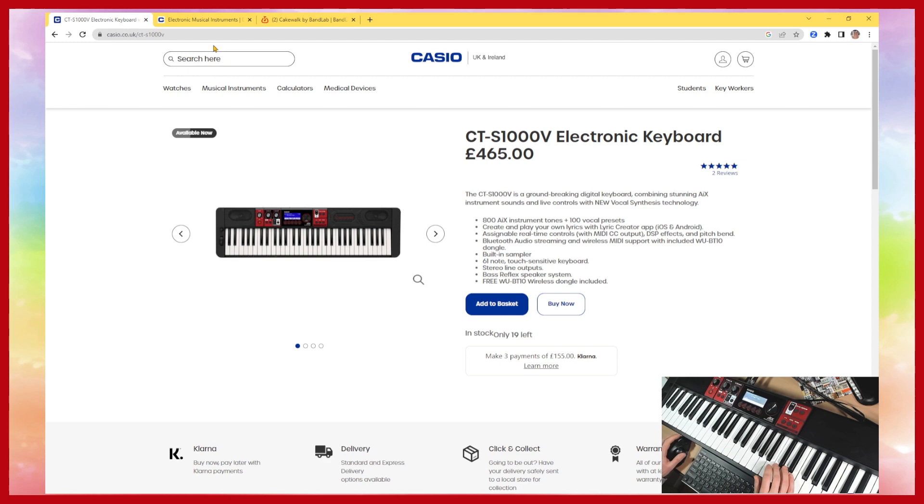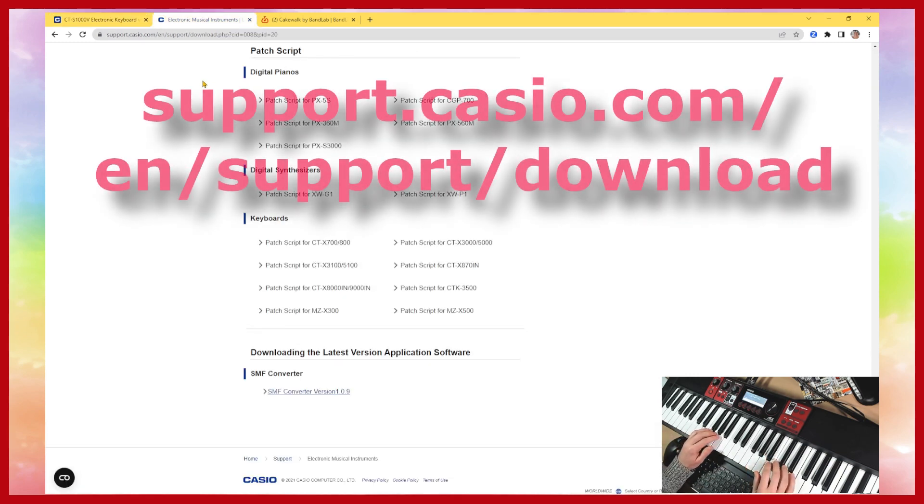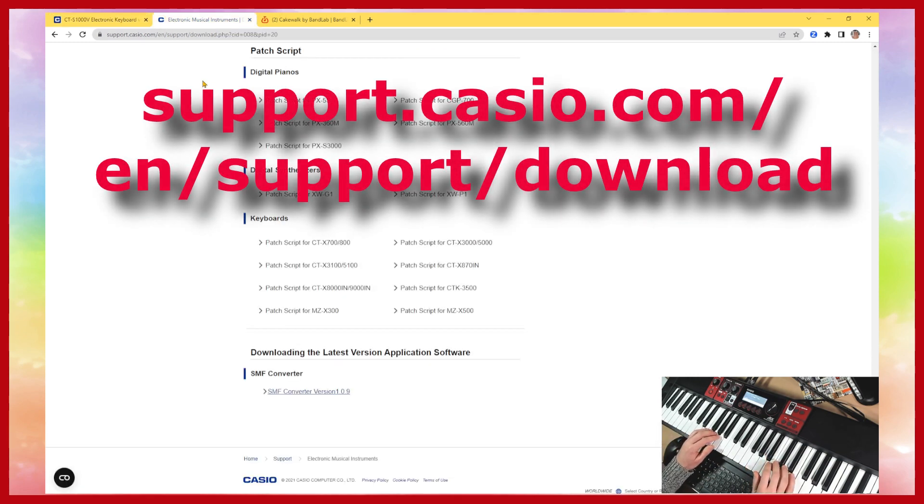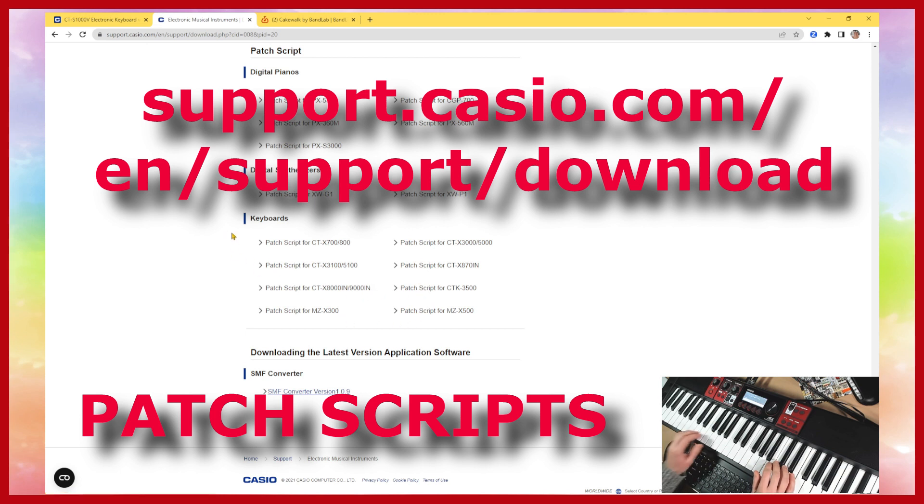If you go to the support pages on casio.com you'll find there are some patch scripts written for CTX keyboards and one or two other keyboards as well, but there's nothing here for the CTS.